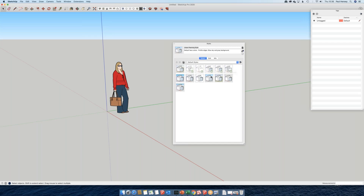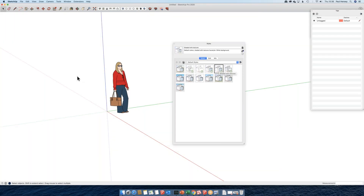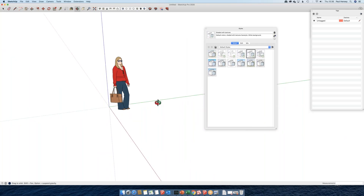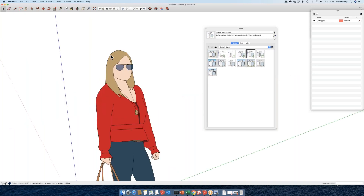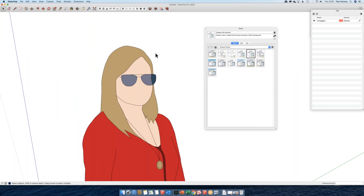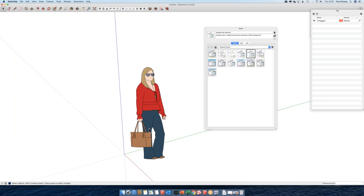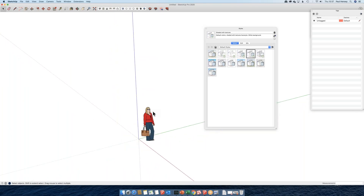I'm going to pick the shaded style without profile lines. Profile lines can be useful in some circumstances, but if you've got a lot of geometry with plants, trees, and curved surfaces, when you've zoomed out looking at a much larger scene, the profiles can actually get in the way and obscure some of the geometry. So I try to keep it clean and simple. Whilst we're in Styles, it's also useful to go to Edit and change a few settings.